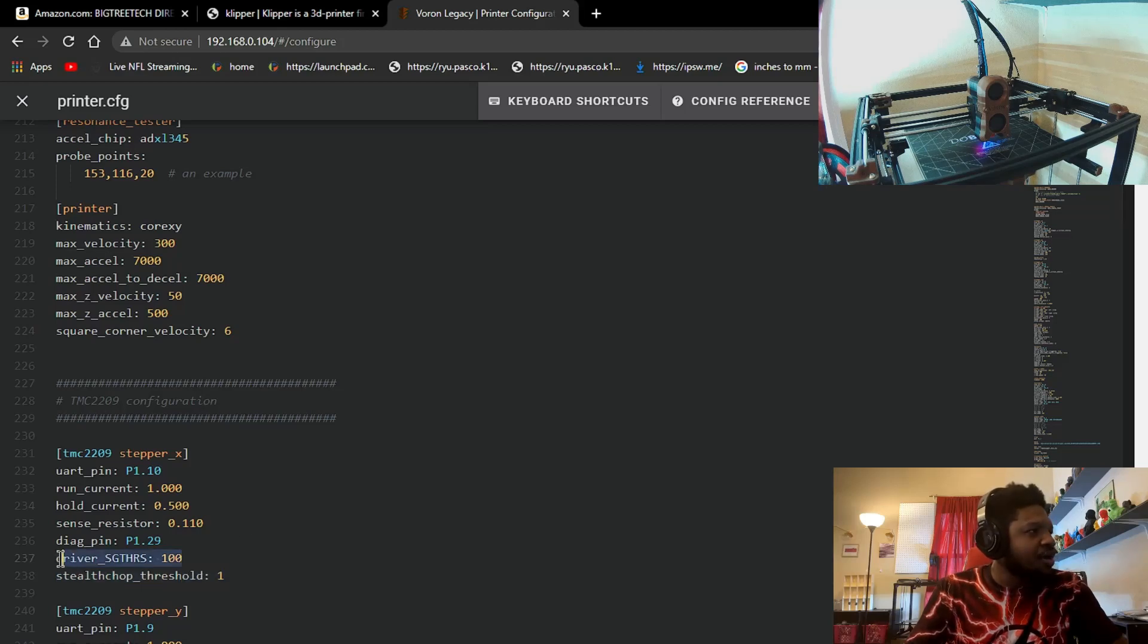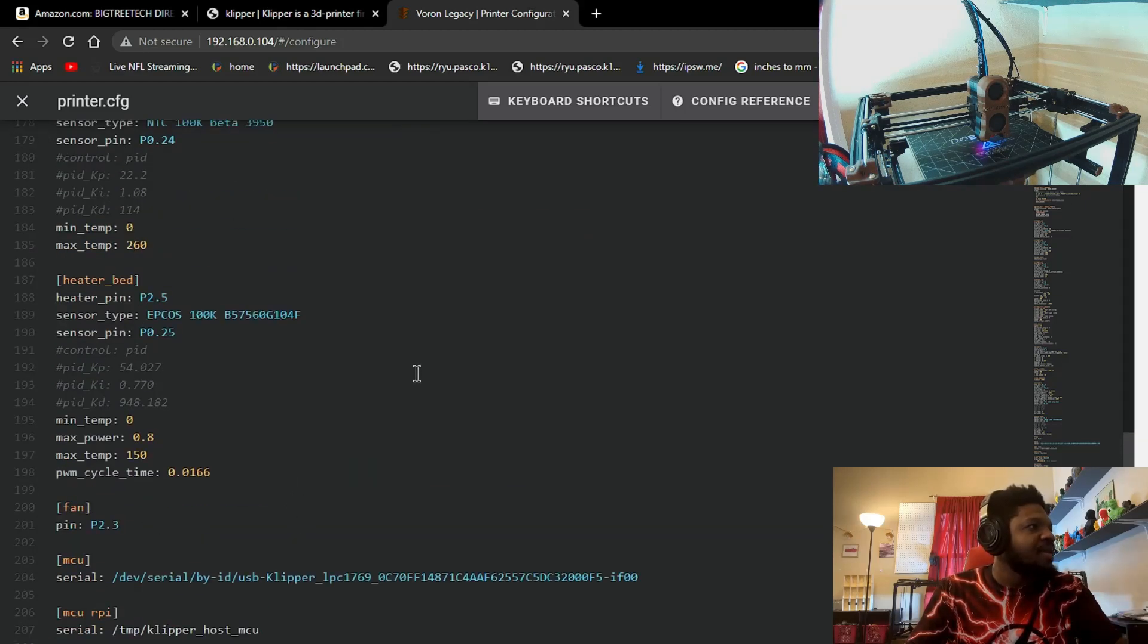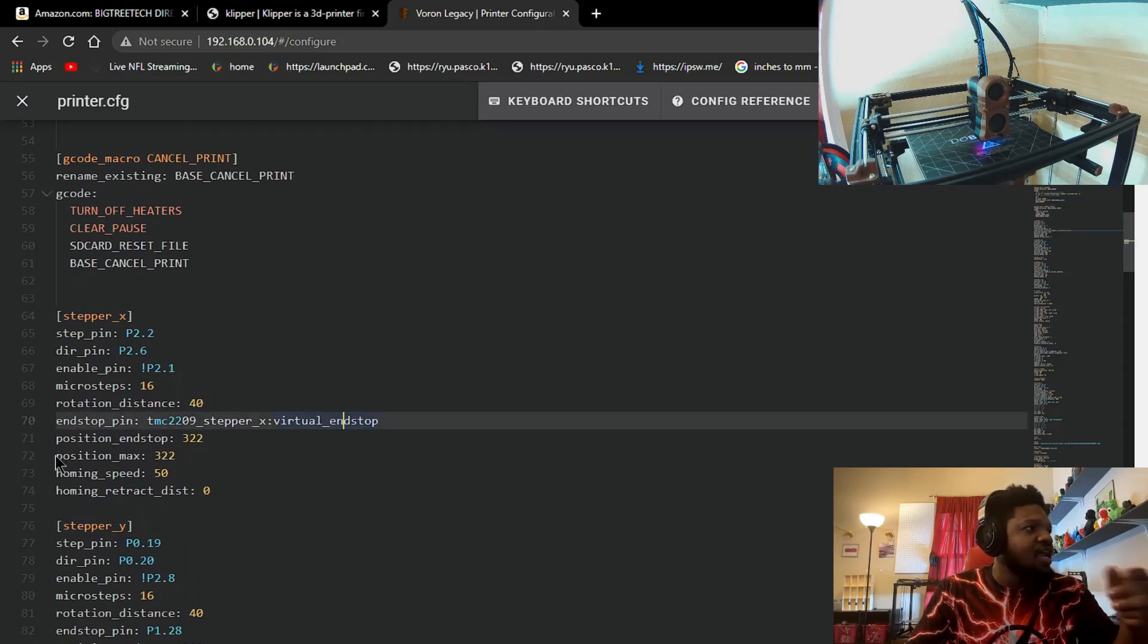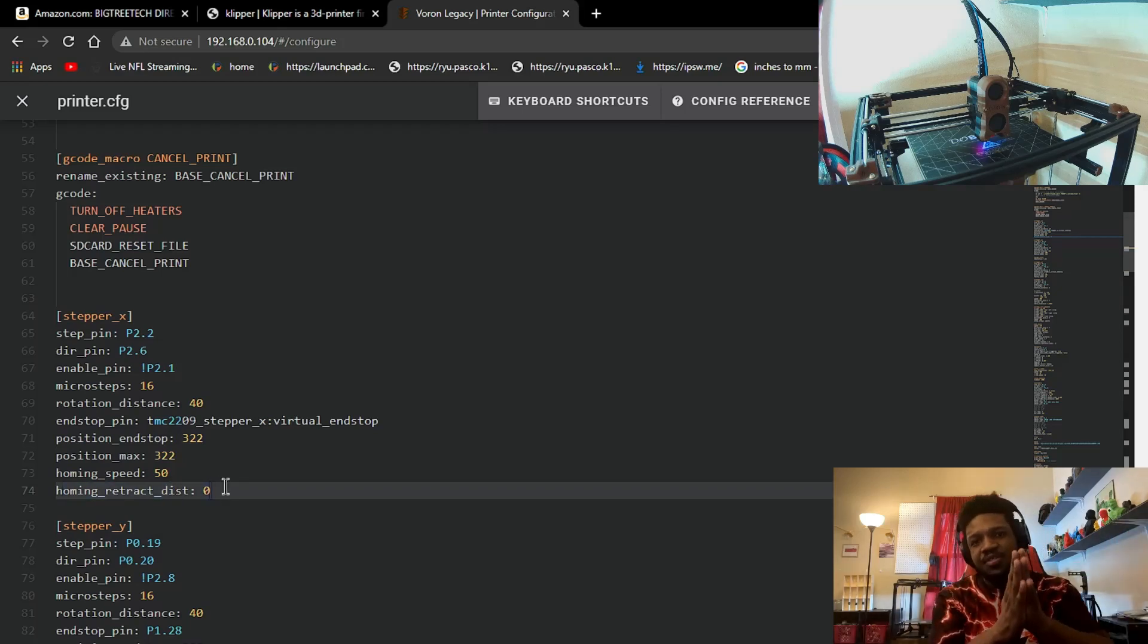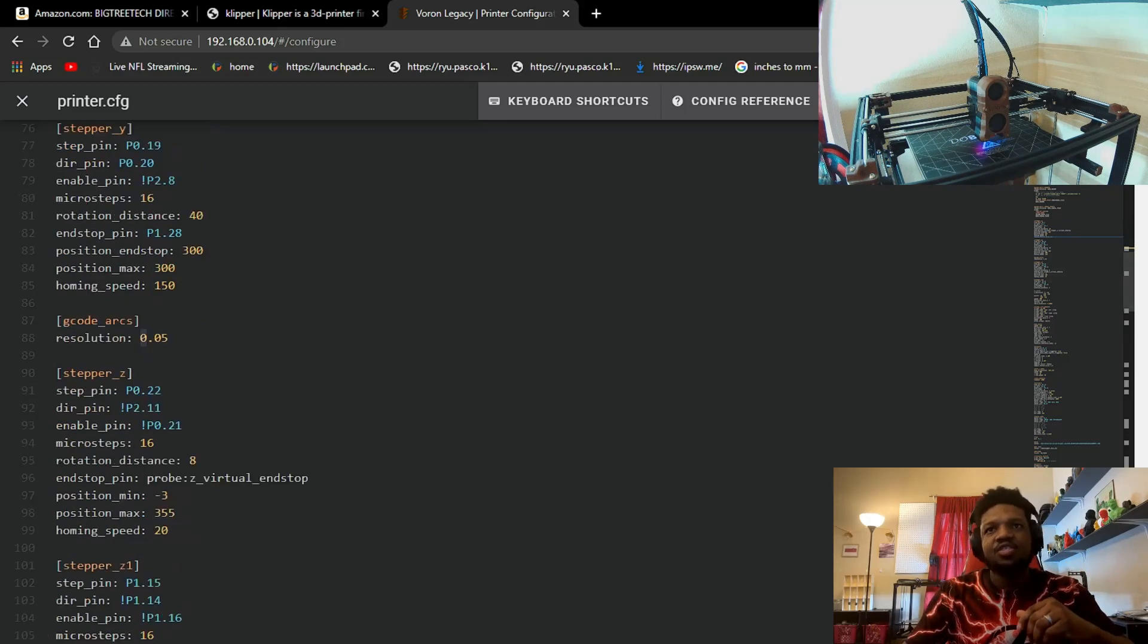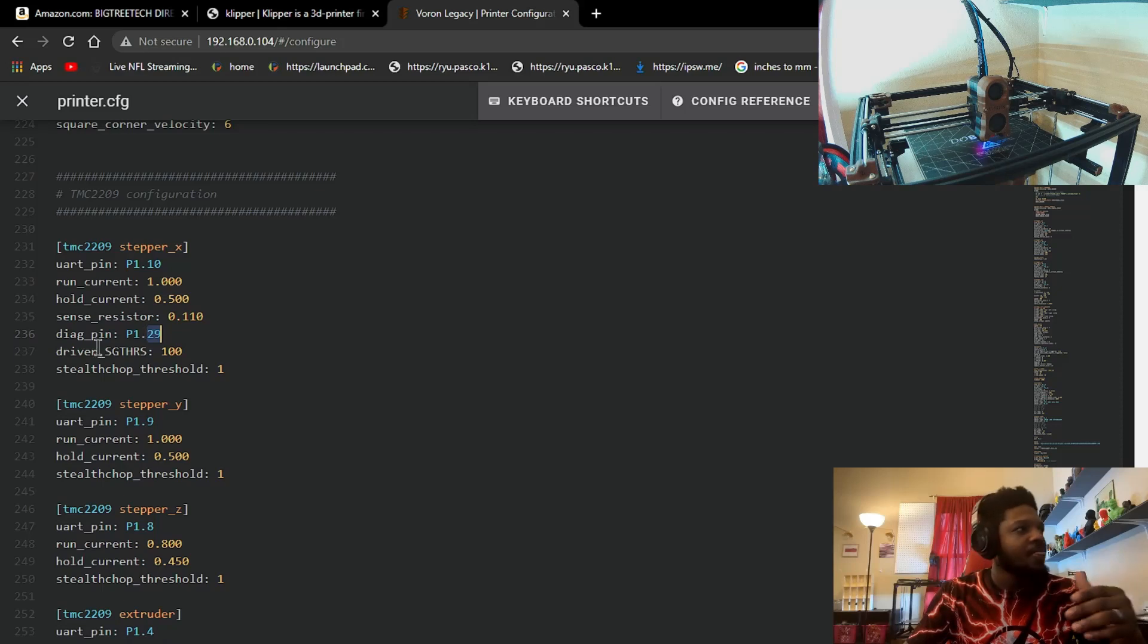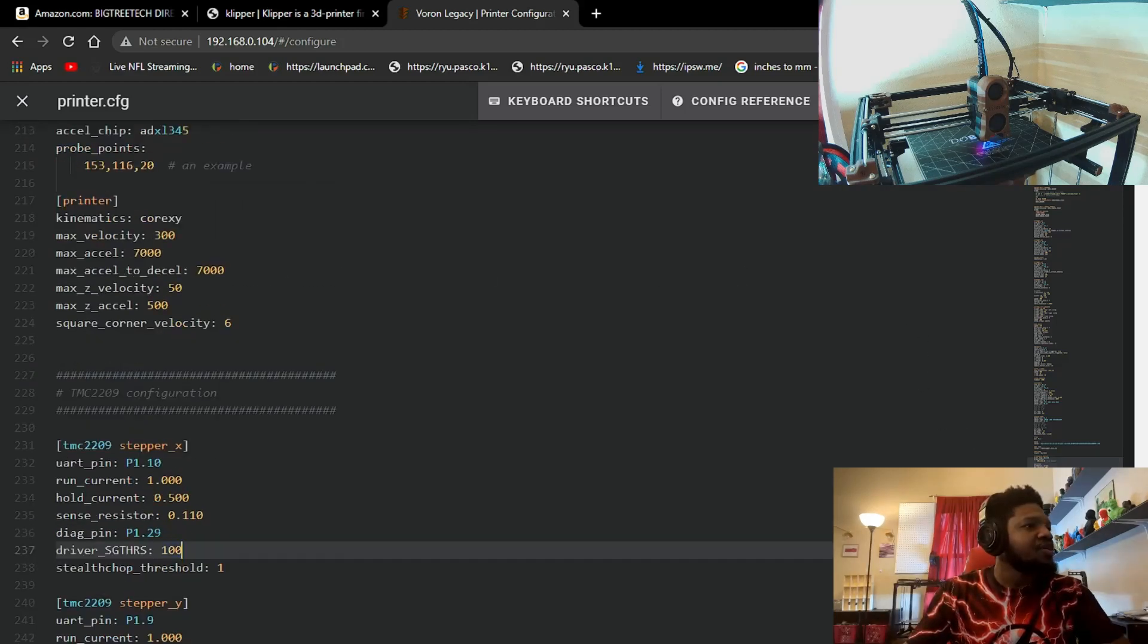Once you have your driver_SGTHRS set, your diag pin set, and you come up here of course your StealthChop set to one, which I recommend, and then you come back at the top here - I'm sorry, my mouse is just horrible - make sure you set your endstop pin to virtual, make sure you signal that, remove the position_min, remove that from there. Once that's all set and you put your homing retract distance to zero, once those five parameters are set, you're good to go for sensorless homing. That's all you need to set. So we're gonna go over it again just so you guys are not confused. The first thing you need to add to your driver section is you need to add a diag pin. The diag pin for the driver. You need to add the driver_SGTHRS - that's the sensitivity. You need to set your StealthChop threshold to one so that way you're running in SpreadCycle.